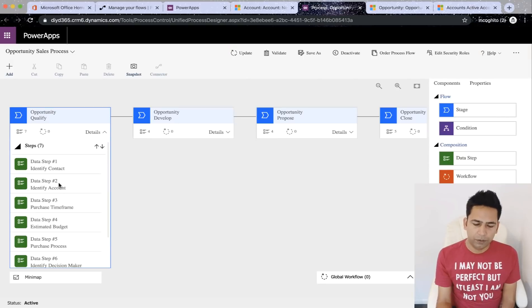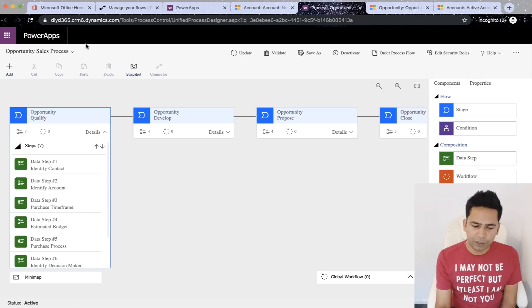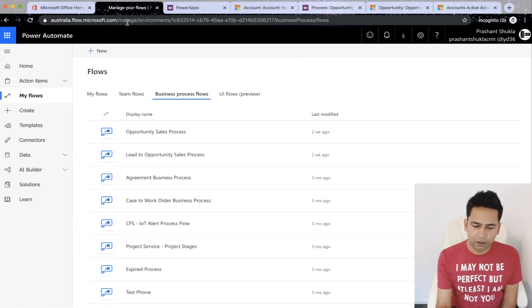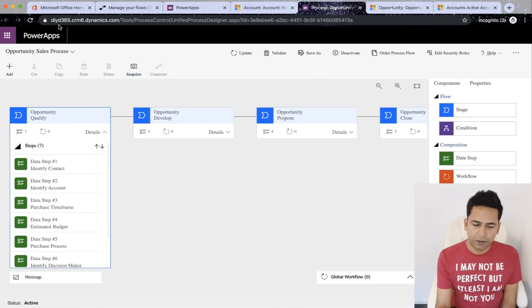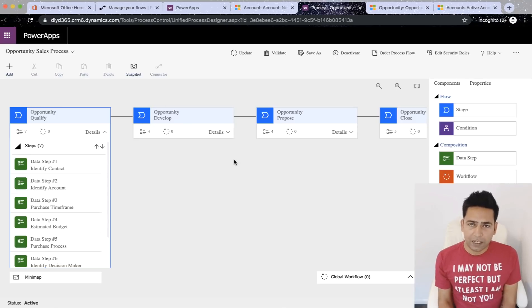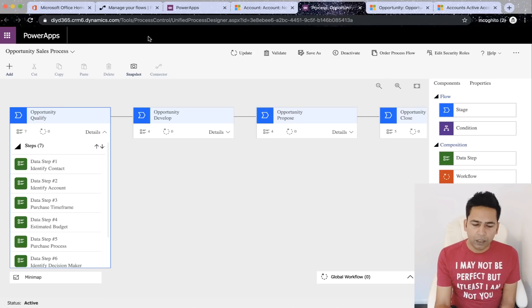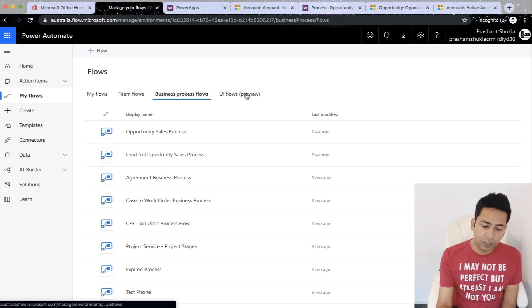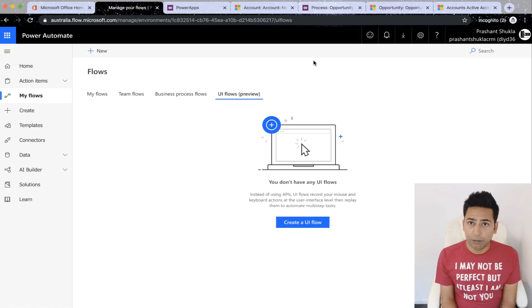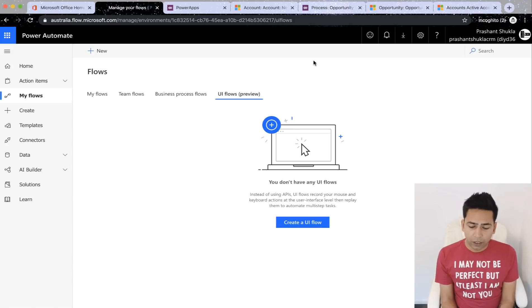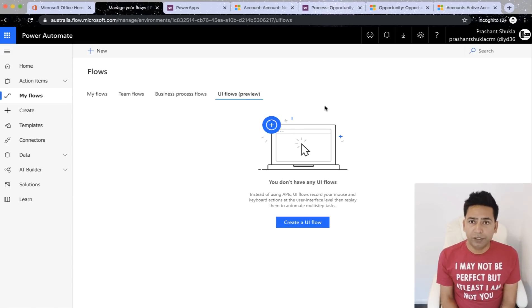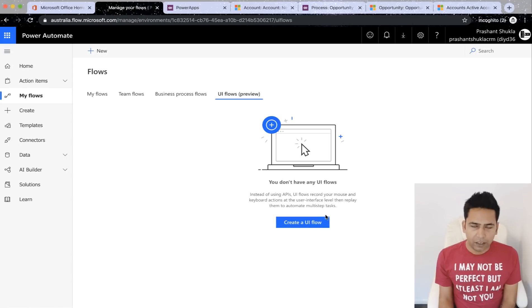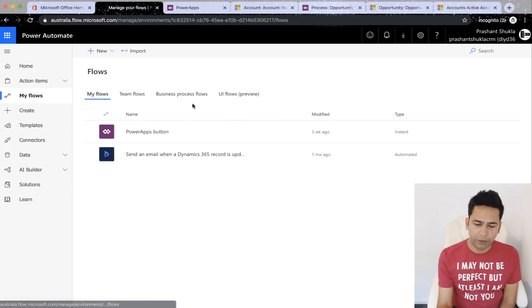So this is where you create business process flows and you'll notice a change in the URL. If I click here, it takes you to D365. That's because these process flows are part of Dynamics 365. That's your business process flow. UI flows. Now it's in preview right now. This is one of the latest features released with the name change during Microsoft Ignite last week. It has robotic process automation. We will definitely do an episode on UI flows specifically, but not today. So moving on to my flow.